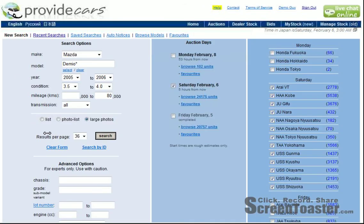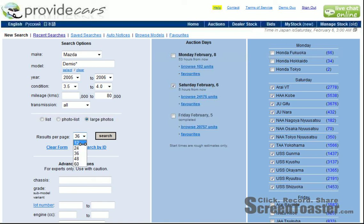So we've just been looking at list, photo list, and large photos. Just one more feature here — right now we've got up to 36 cars listed per page, but you can change that. Maybe you would want fewer per page and just scroll through the pages, or maybe you want more. You can set that here.